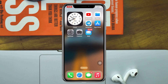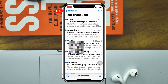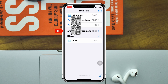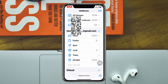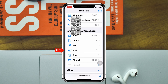To access the spam folder on the Mail app, go ahead and open the Mail application on your iPhone, then tap on the back button at the top left corner. You'll see your mail account — go ahead and tap on that, and you'll see a few different options.